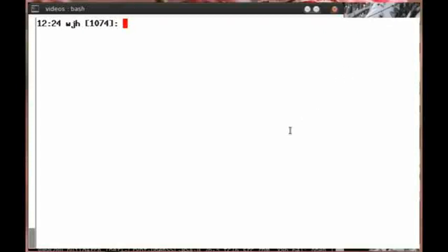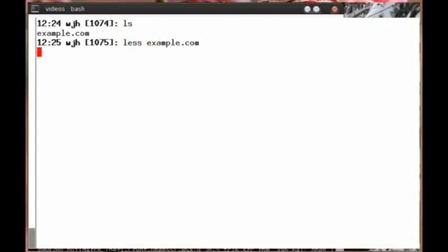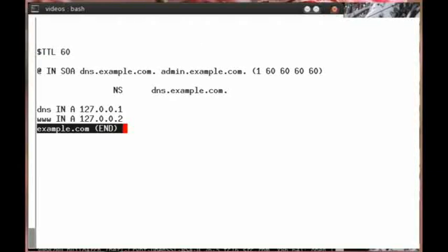First, let's look at our example zone file. I've called it example.com. As you can see, this zone file is extremely simple. It contains just a few records, almost the bare minimum number, in fact.